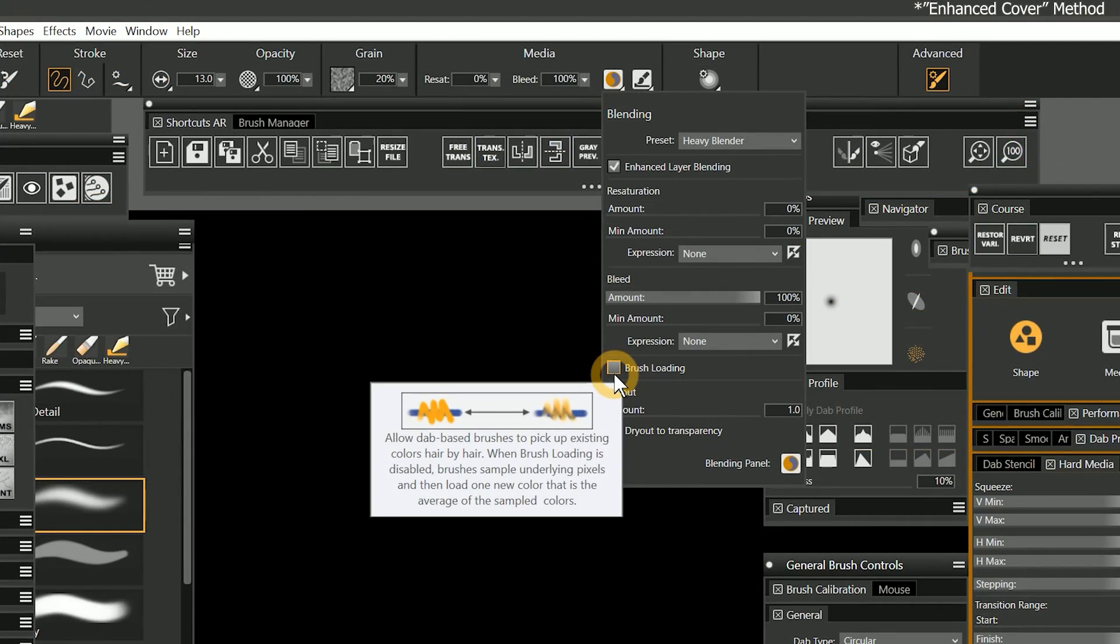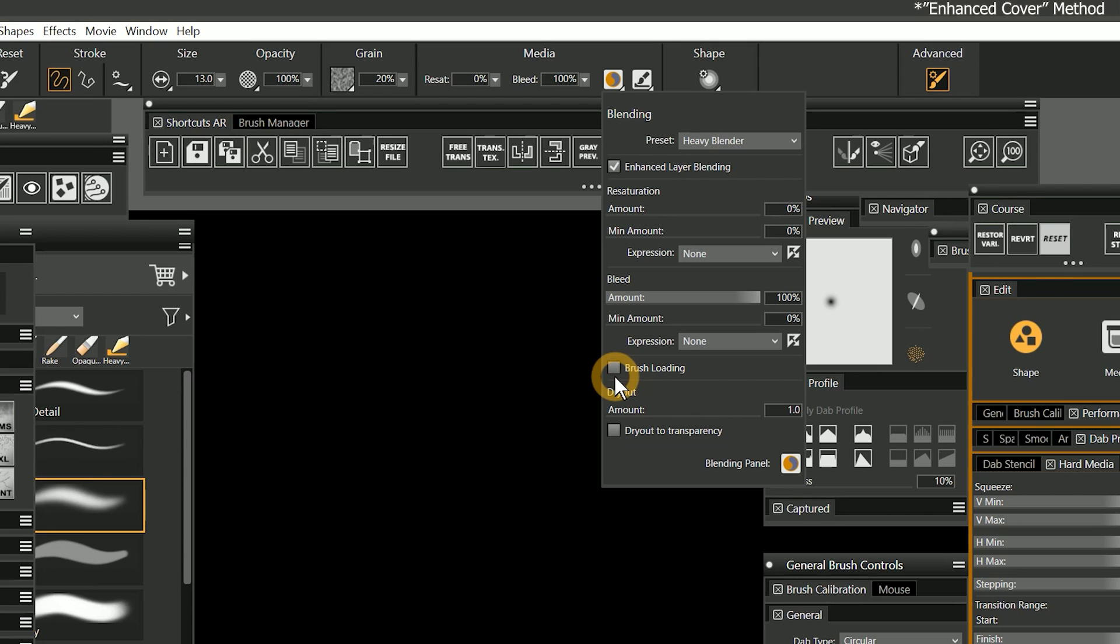Brush loading is supported for all of the enhanced cover subcategories. This allows you to make your paint brushes and blenders look smudgy, wet, and oily.